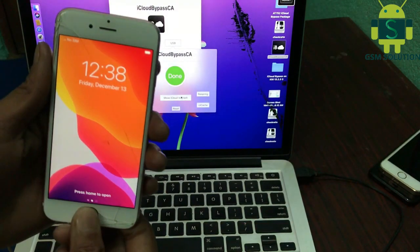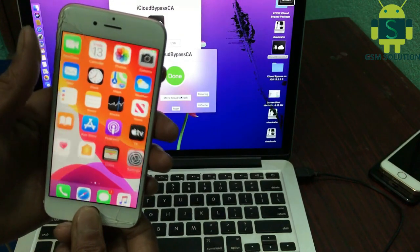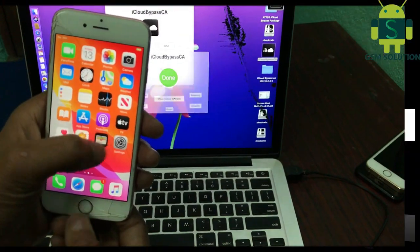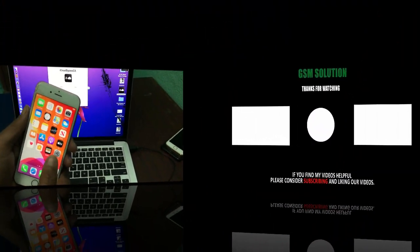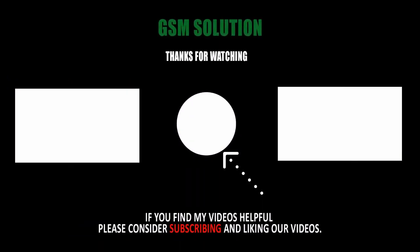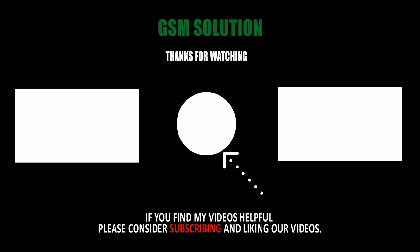Bypass iPhone 6s iCloud activation lock completed. Thanks for watching and don't forget to subscribe to my channel and click on bell icon to get notified about new uploads.